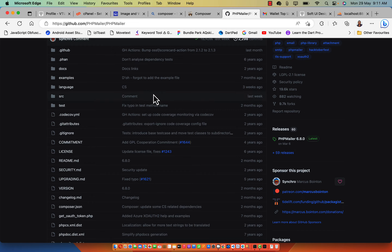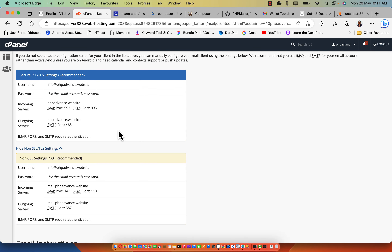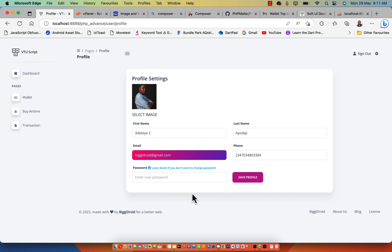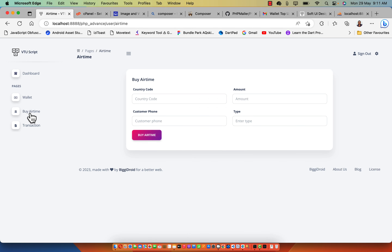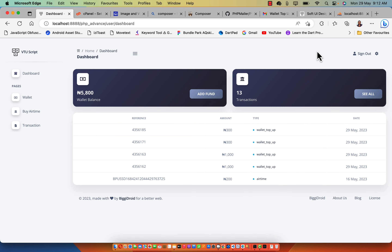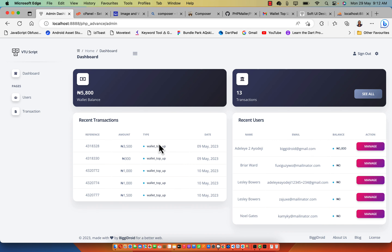You're also going to learn how PHPMailer works, how you can connect PHPMailer with your SMTP, and how hosting SMTP works in general. There are tons of things to learn in this course, including the buy airtime section where you can purchase airtime and have it registered into the transaction log. Going further, let's also log into the admin section and see how it looks.